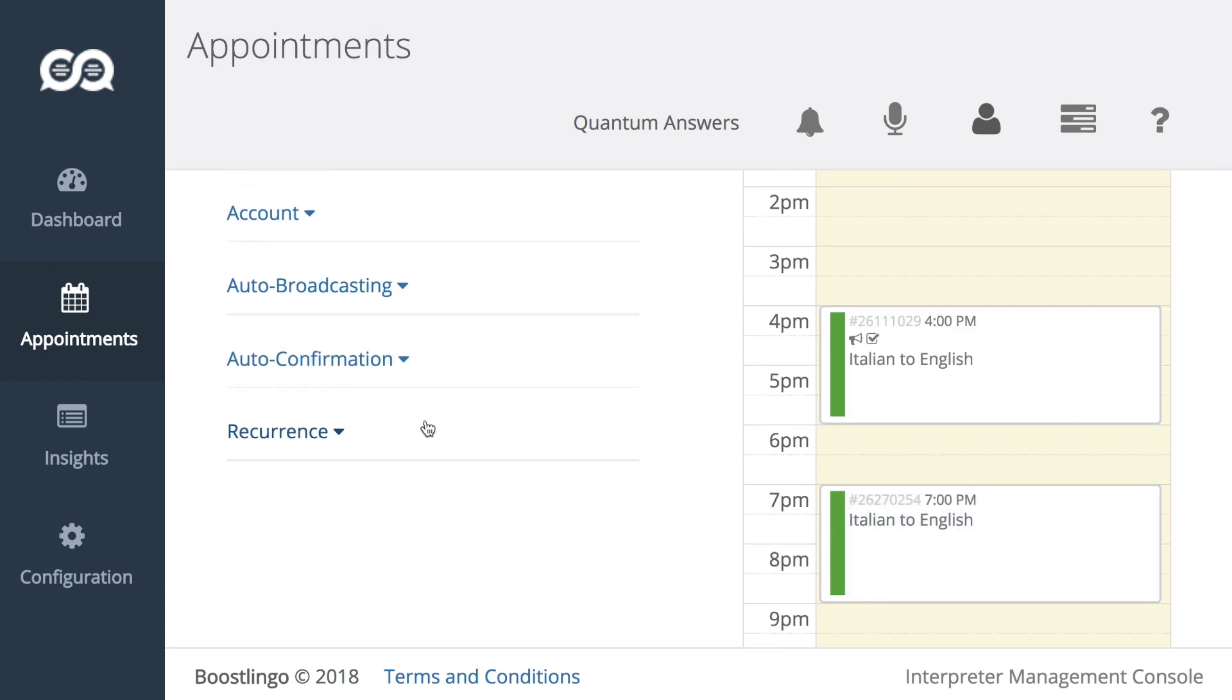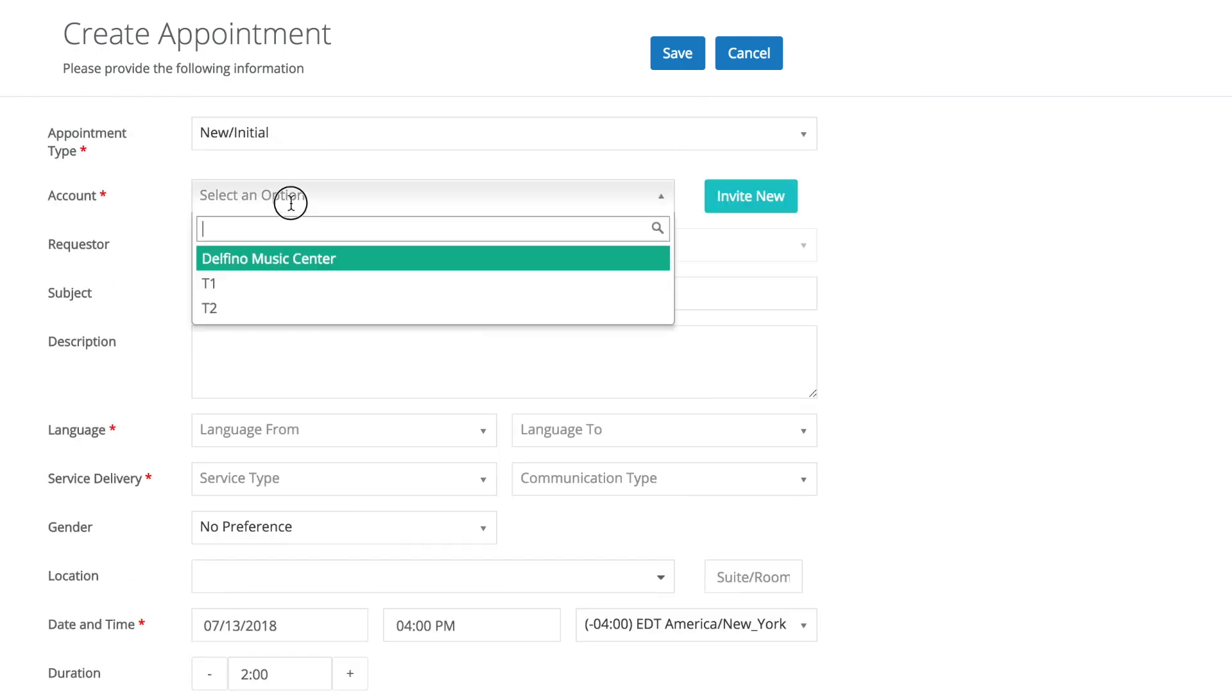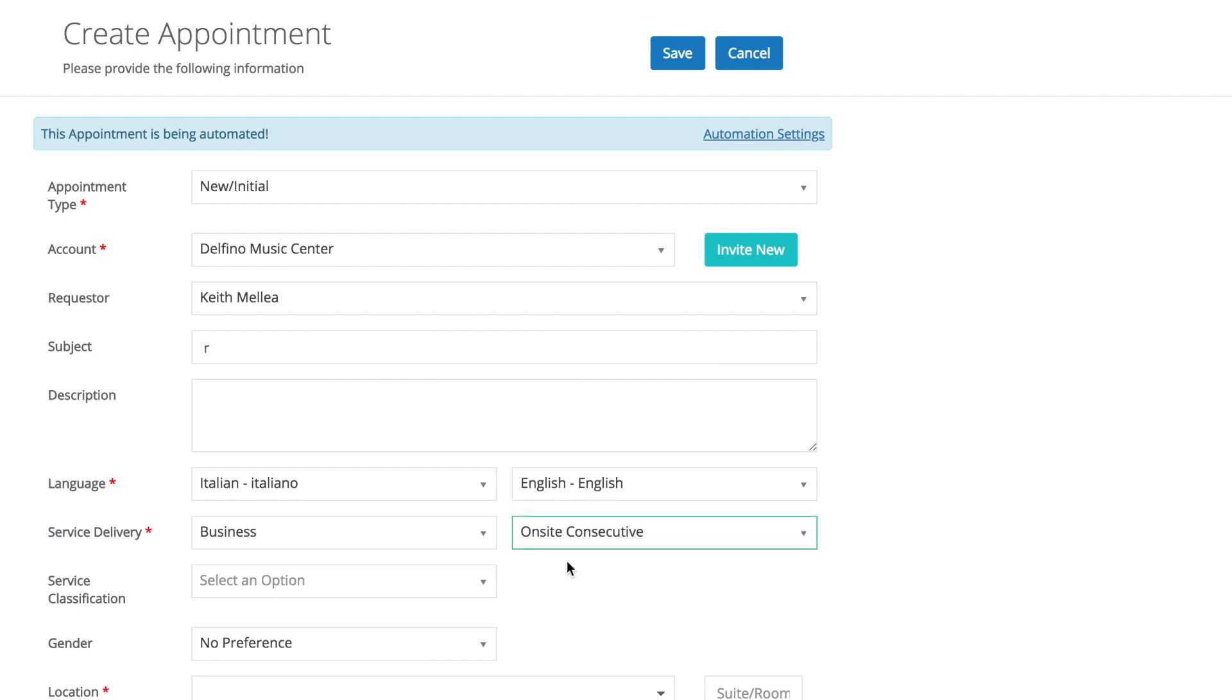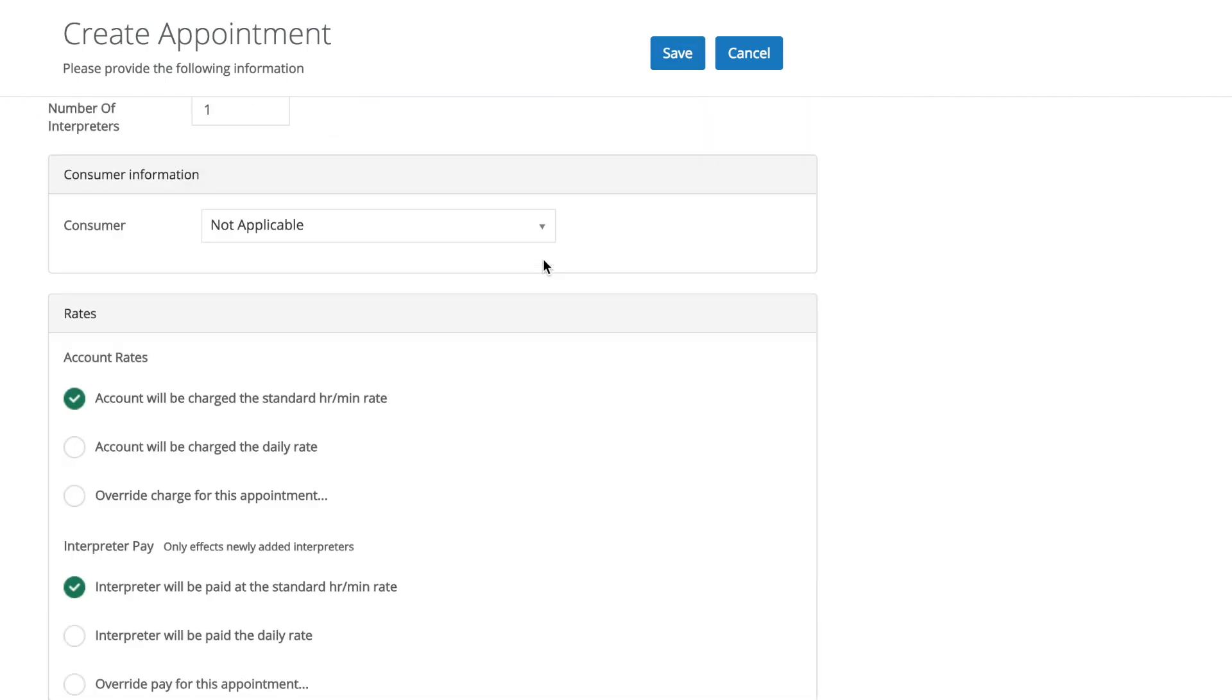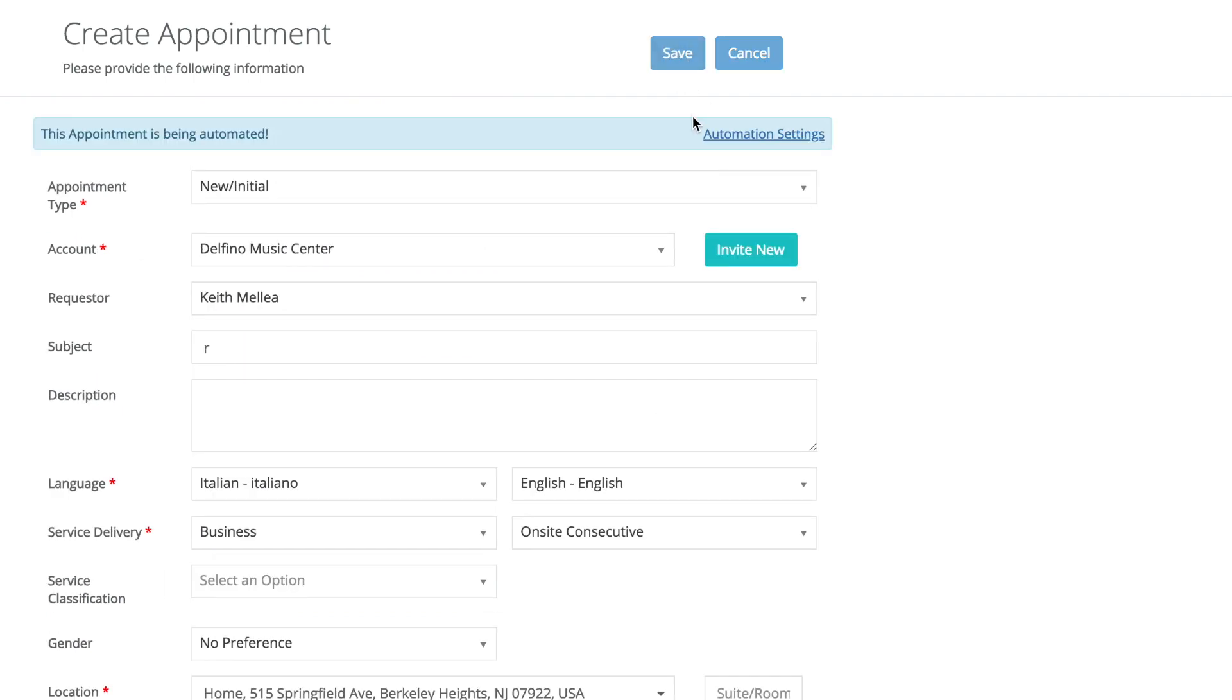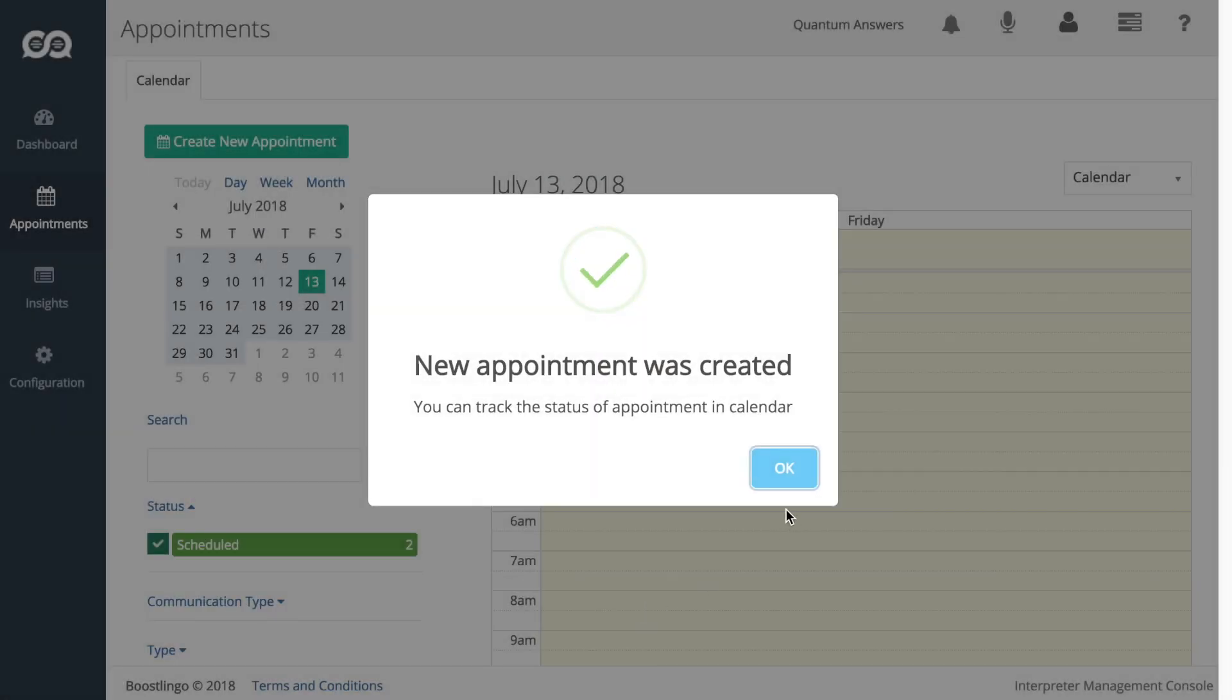We also have an icon for recurrence and we'll show that real quick. You can also search by these categories. You can search for auto-broadcasting whether it's enabled or disabled. Same for auto-confirmation. And you can also now search for recurrence or specify if it's a series or a single appointment.